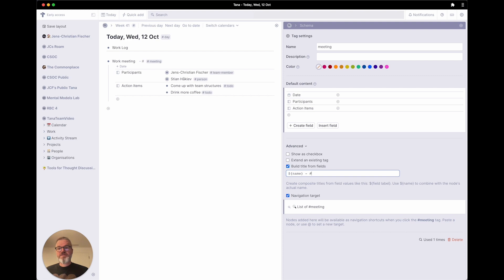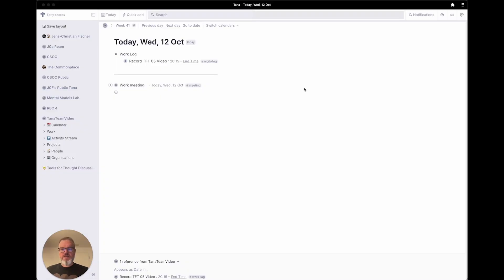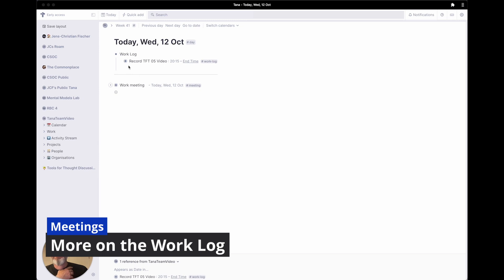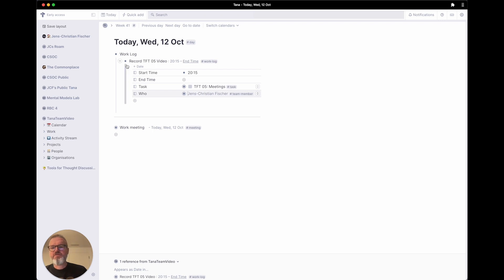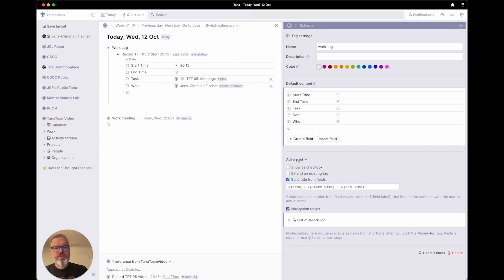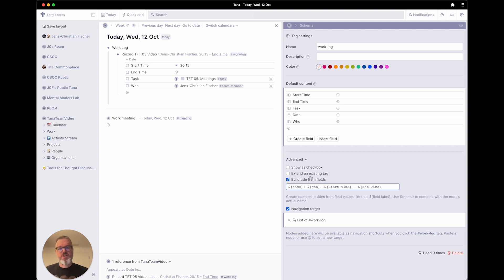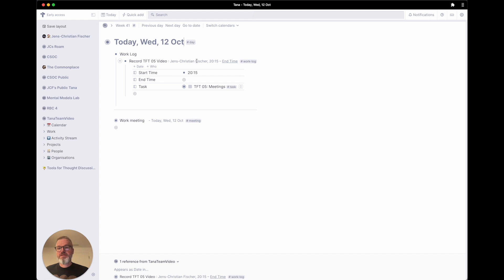And then you could have, for example, another field that you pull out the date. I really don't like the way the date is formatted — either way works, so for now we'll leave it like that. Let's look at the work logs in a little more detail. I started to record the TFT 05 video work log here, as we did last time, and it would be nice to actually show who is doing that — we record that information in the who field.